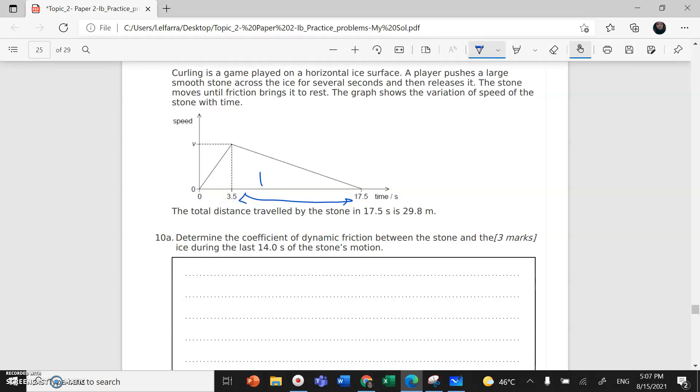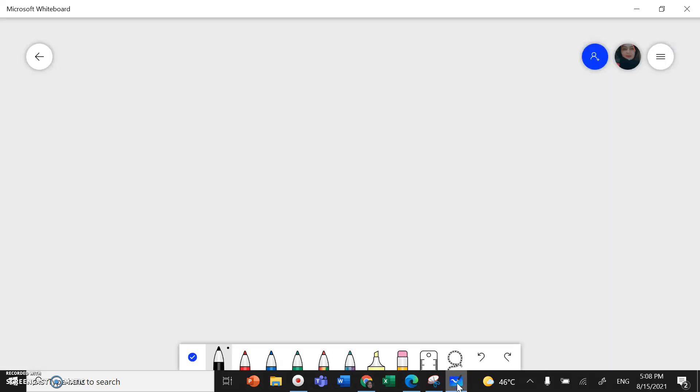The equation of motion - the only force acting on the stone when it starts to decelerate and after that eventually stops is the friction force. So Newton's second law says friction force equals mass times acceleration.